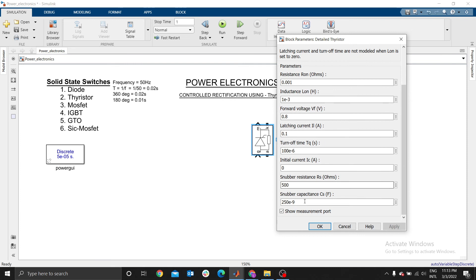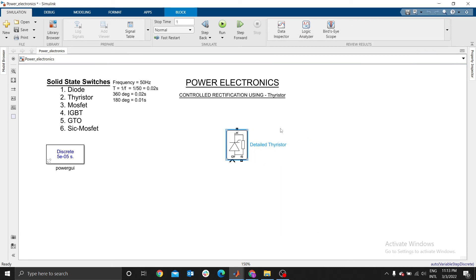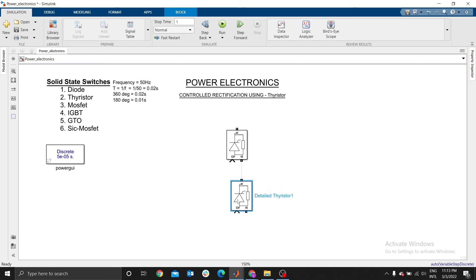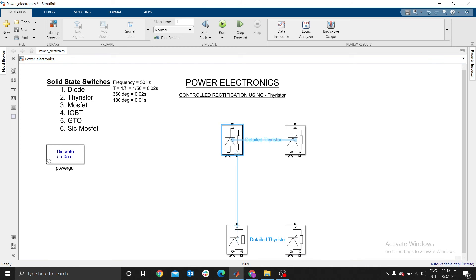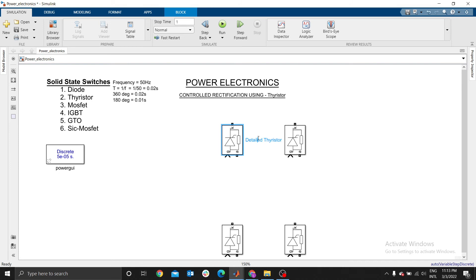We don't need the measurement port, so you can unselect it. Then you copy this because we need four of them. Whenever you have a full wave rectification you usually use four diodes or four thyristors. You have to rename them — this is my first thyristor. They alternate diagonally.